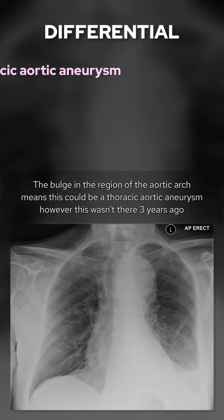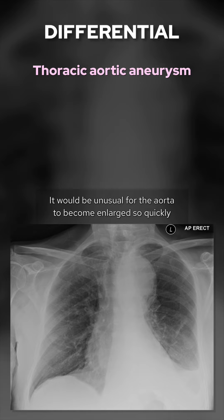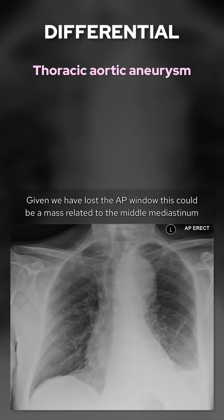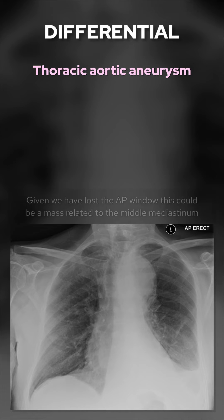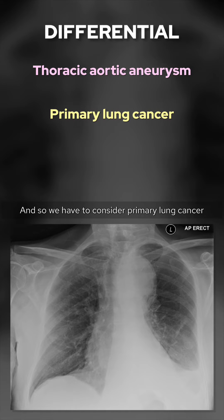The bulge in the region of the aortic arch means this could be a thoracic aortic aneurysm. However, this wasn't there three years ago, and it would be unusual for the aorta to become enlarged so quickly. Given we've lost the AP window, this could be a mass related to the middle mediastinum, and so we have to consider primary lung cancer.